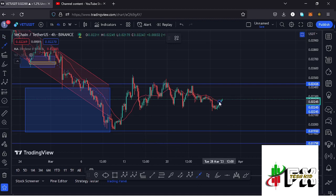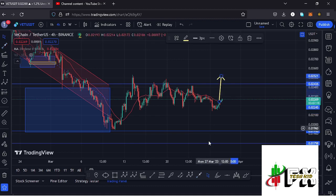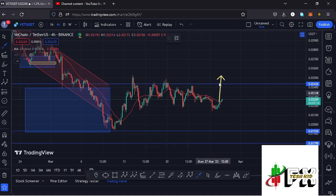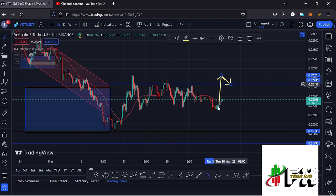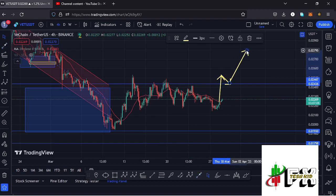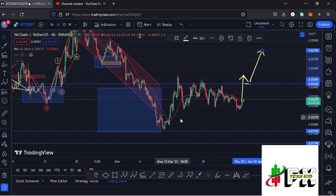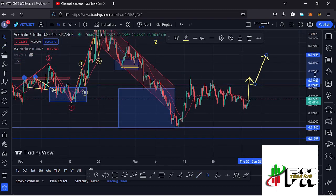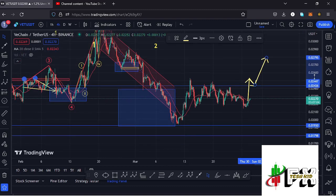We are gearing up toward our next key area of resistance around the $0.02436 mark. A break above that key resistance will have me watching for a successful retest before we can continue unlocking even higher prices. We have also continued to obey the additive structures, where we had been seeing a bit of a breakdown to the lower side.